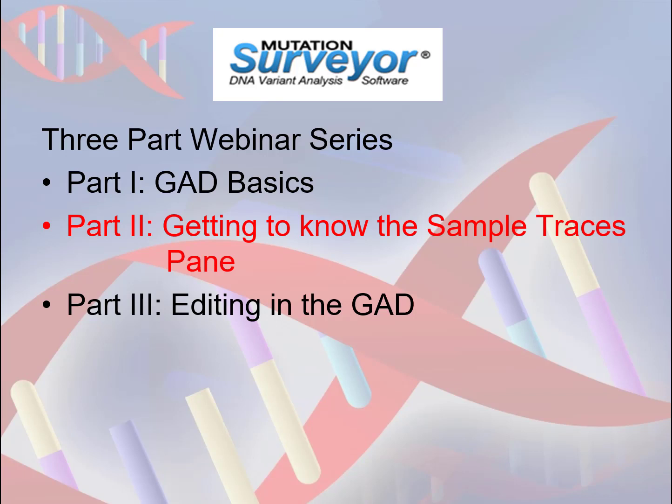To learn how to use the Sample Traces pane, along with the Mutation Table pane, to add and edit variant calls for a sample within your project, please view Part 3 of this webinar series.